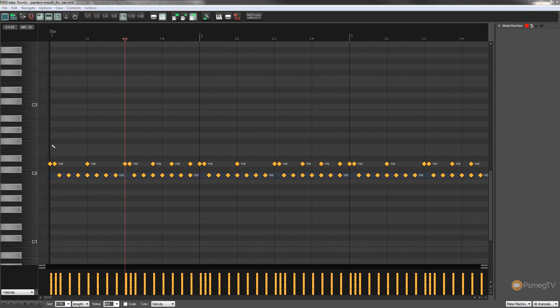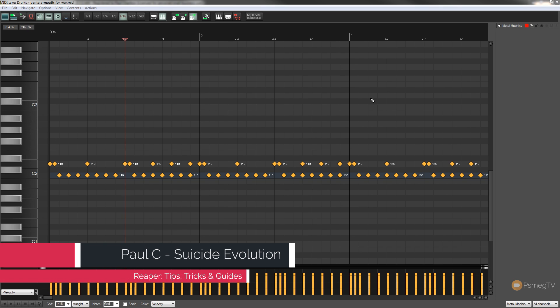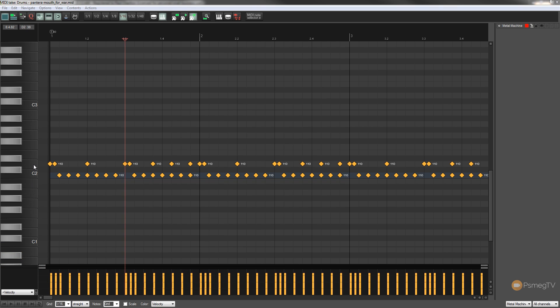So by default when you open up the MIDI editor and start working you're going to have the piano roll on the left hand side and your MIDI information on the main window. Now the problem with this is if you're working with drums it doesn't make a lot of sense. You've just got a piano roll that doesn't relate to anything to do with the drum kit.